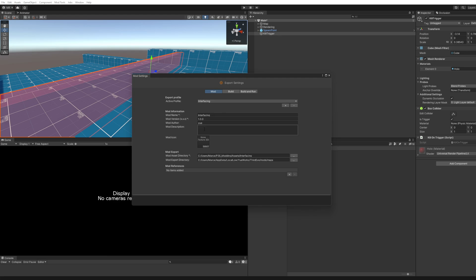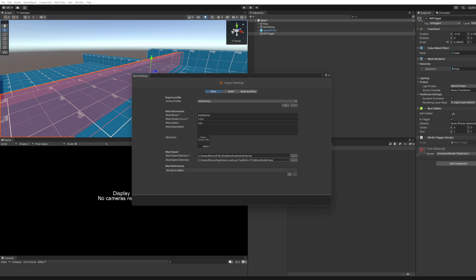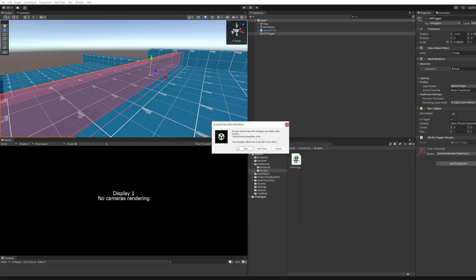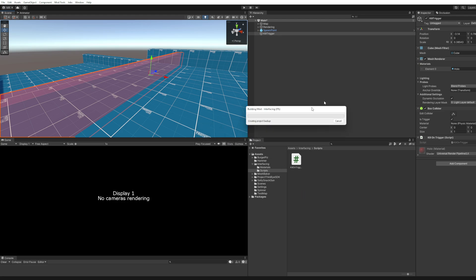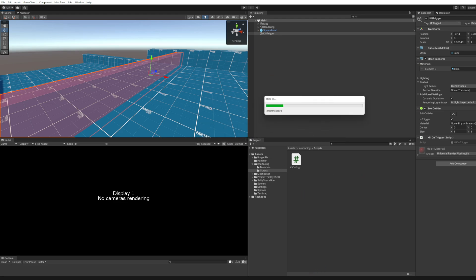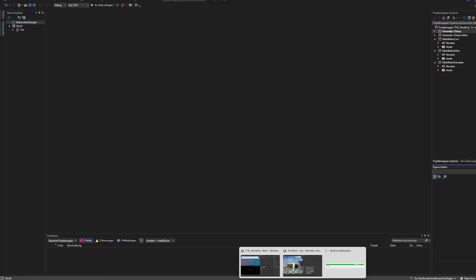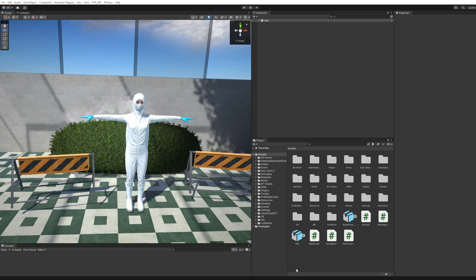So let's go into import settings or export settings. Yeah, it's already set up. You're going directly into the mods and maps of the persistent data path. I hit build mod. Save the changes of the scene that I made.